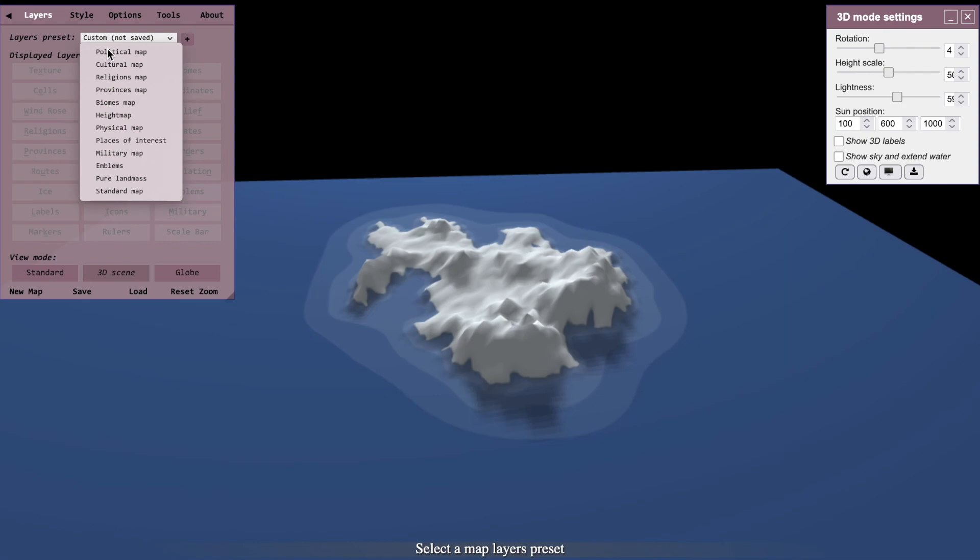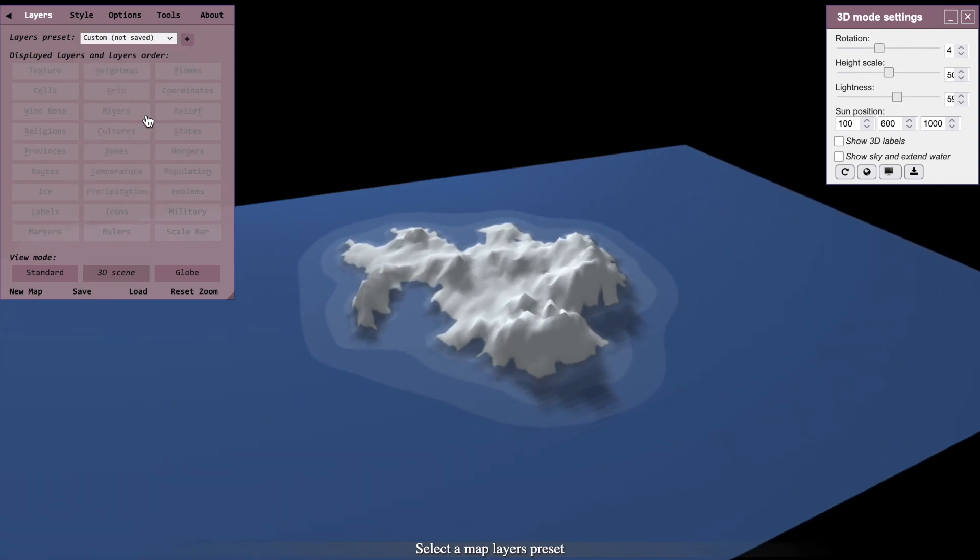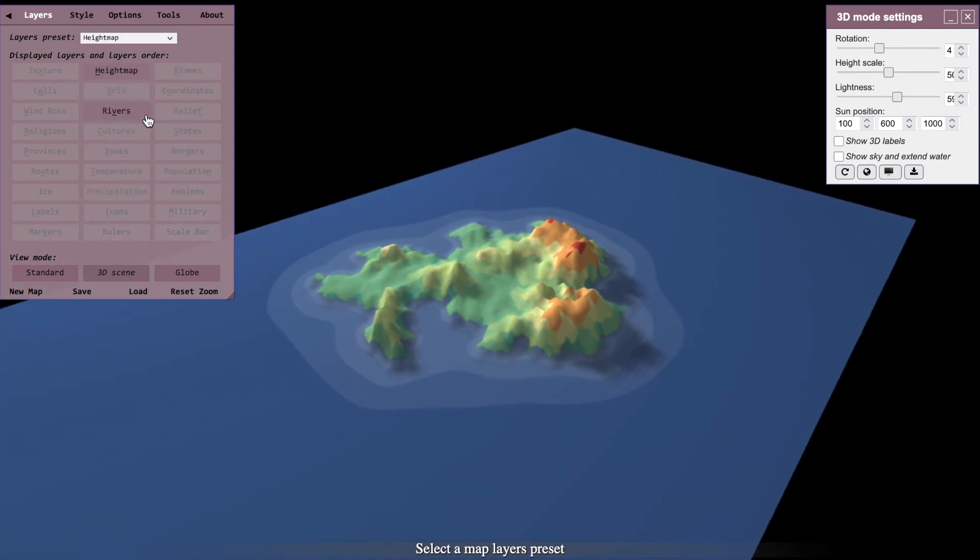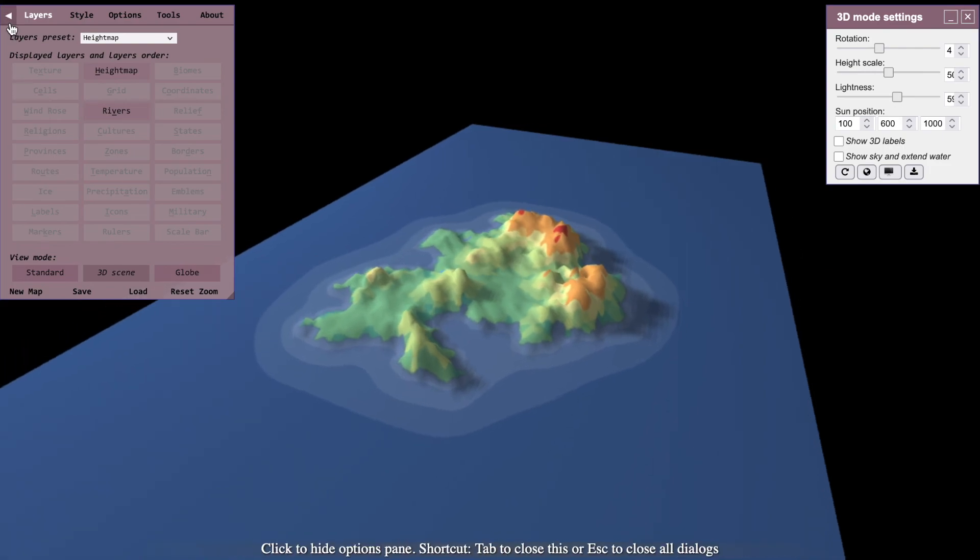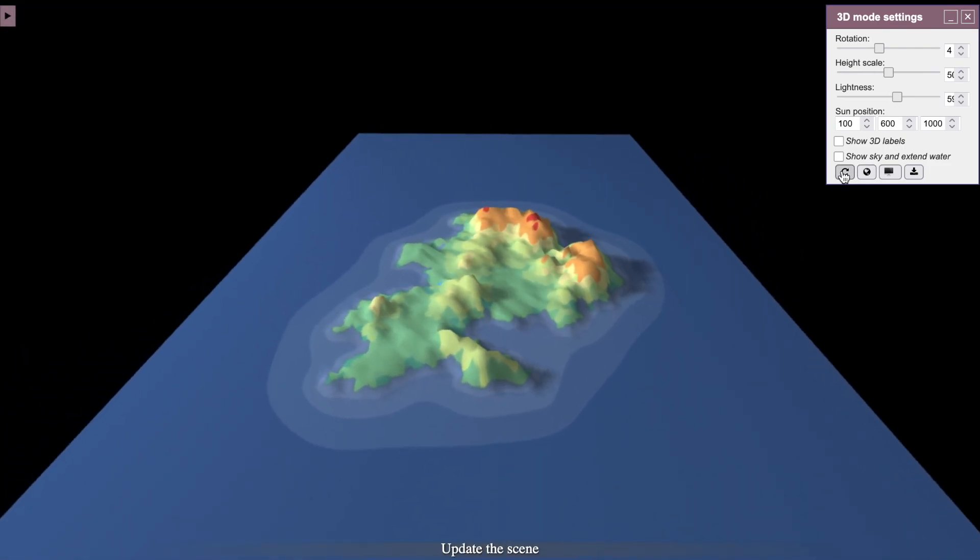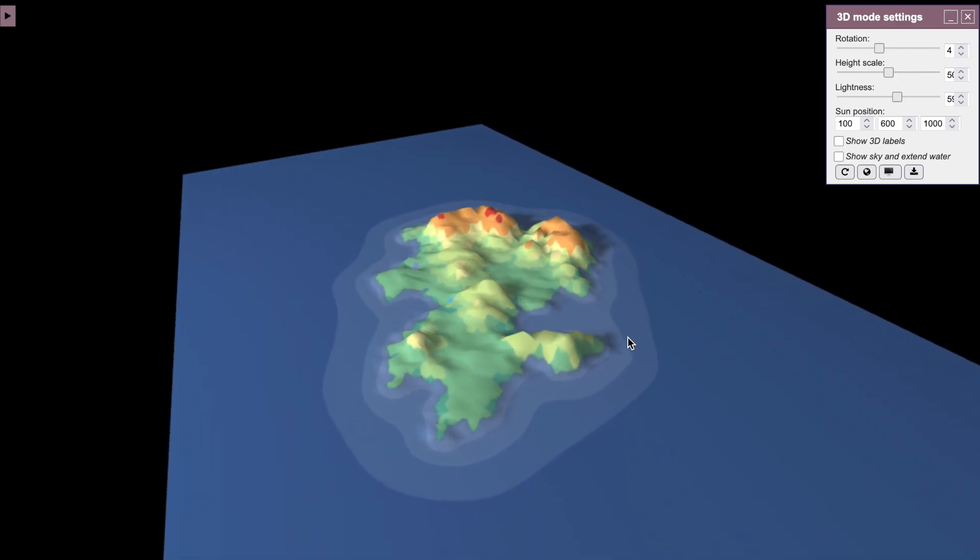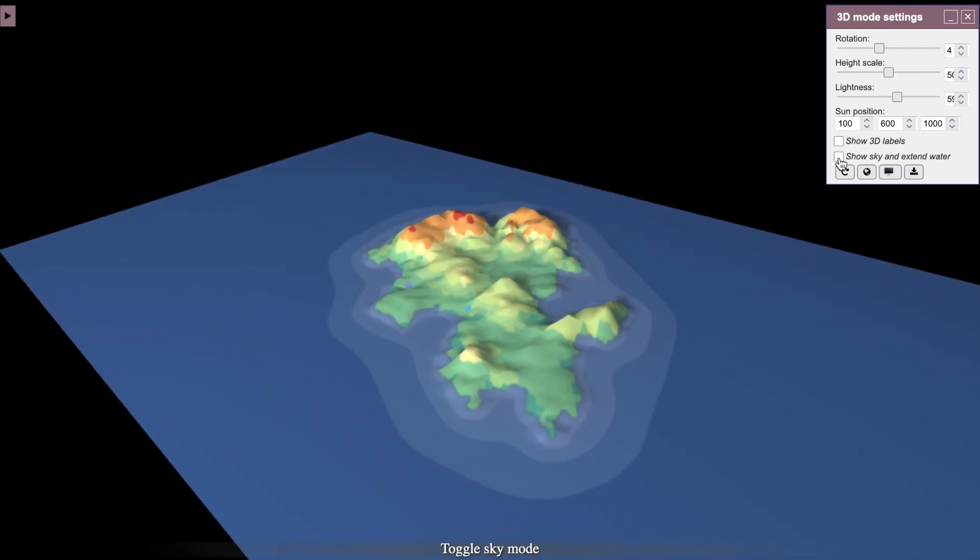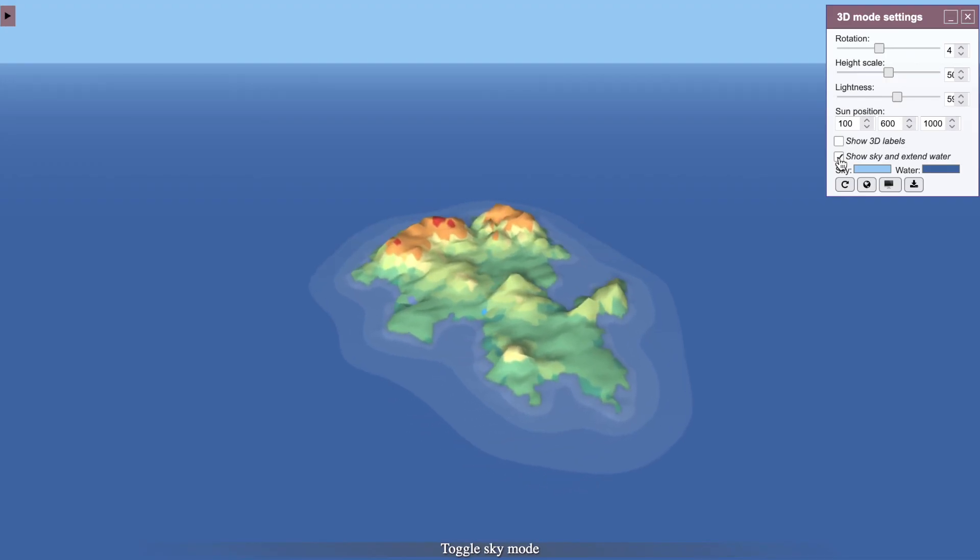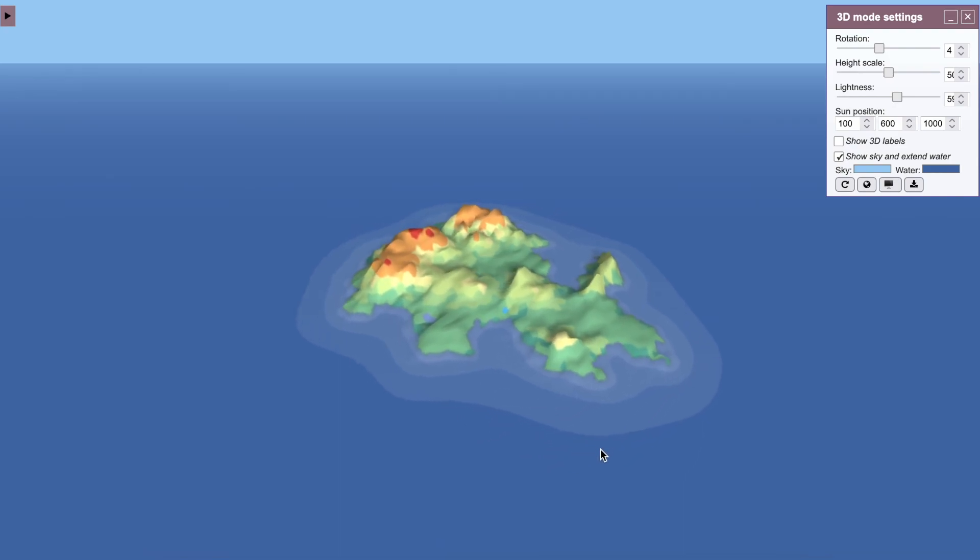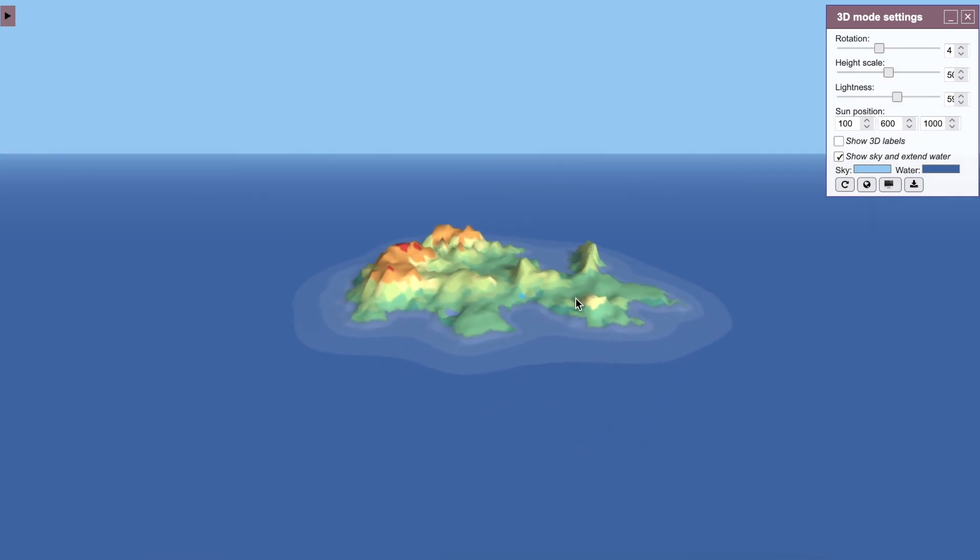If you want to show the height map on it, just click here and it should show up. If it won't show up, click this button to update the scene and it will show up.